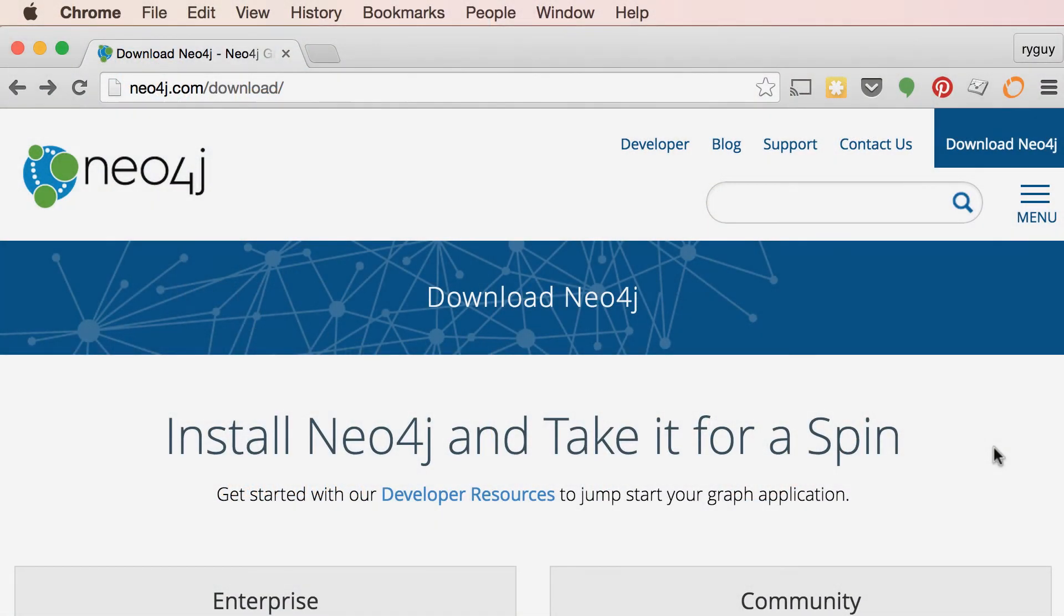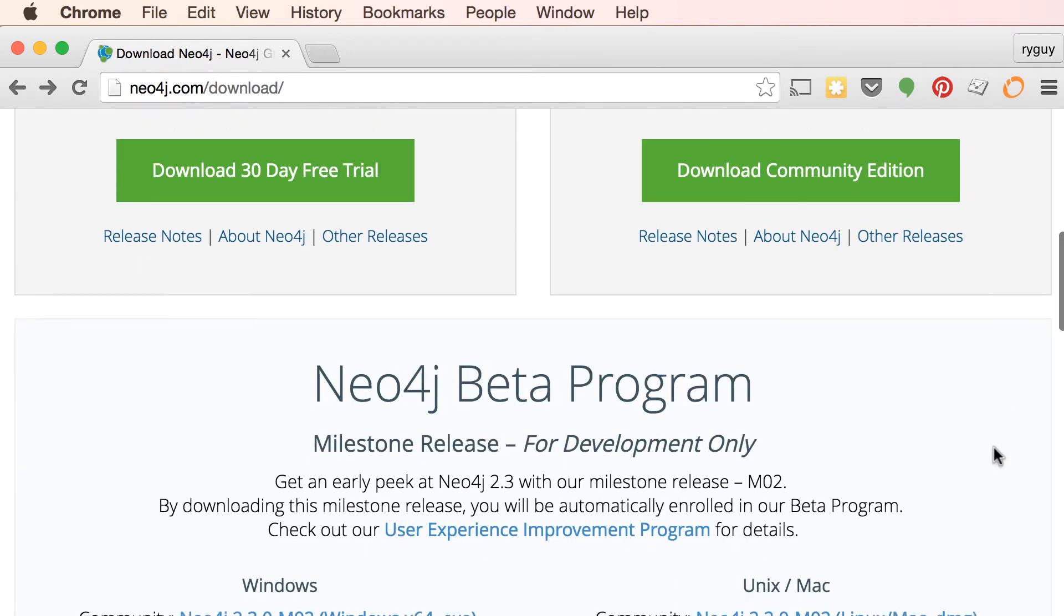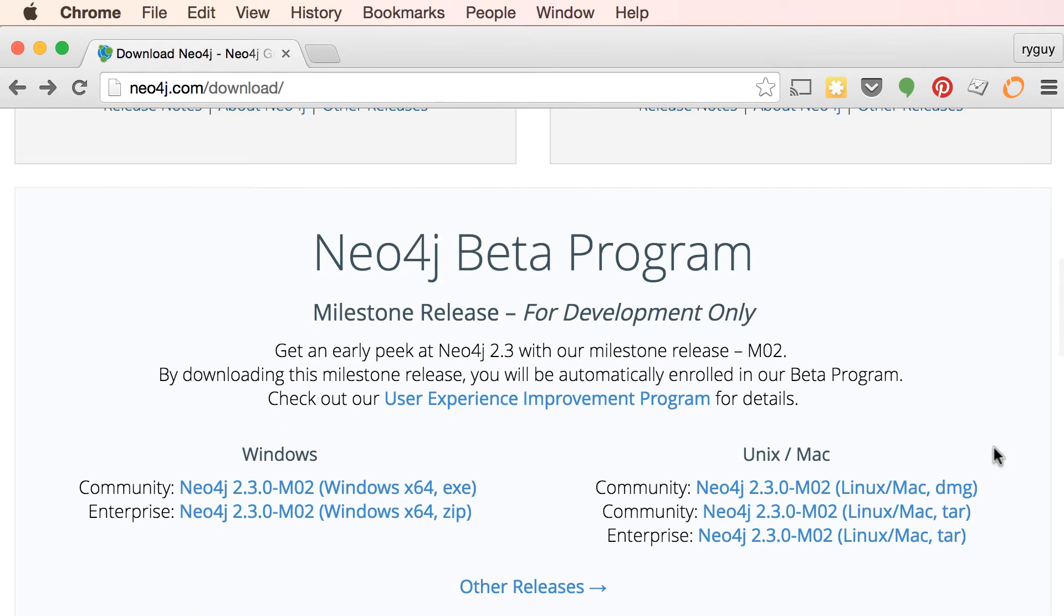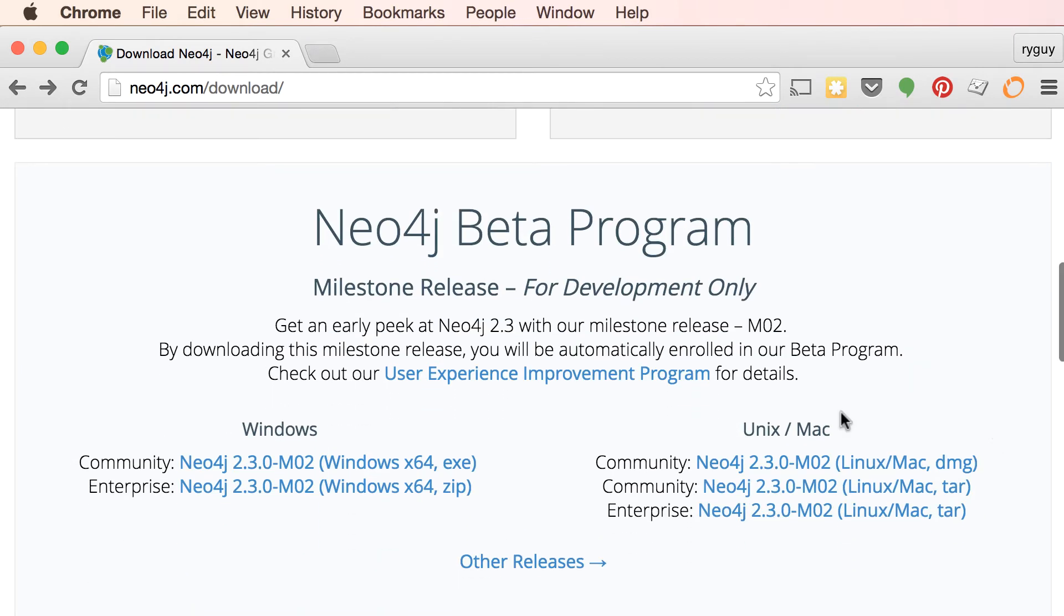So here I am on the Neo4j download page and I'm going to scroll down here until we see the Neo4j beta program. And the first link here on the right hand side for me is the Mac Installer.